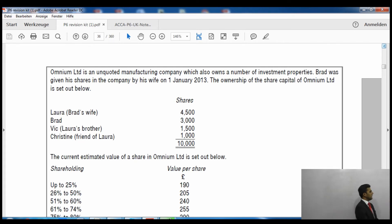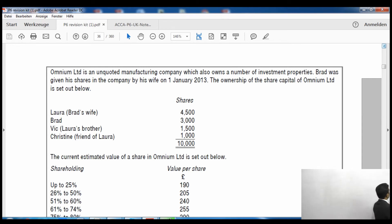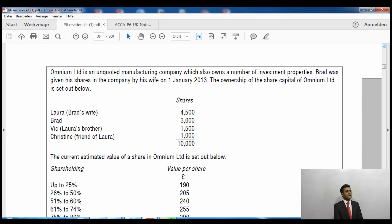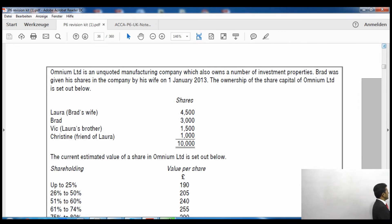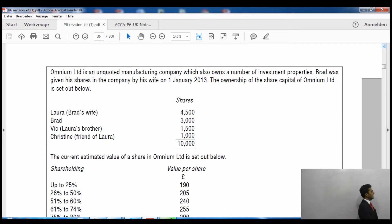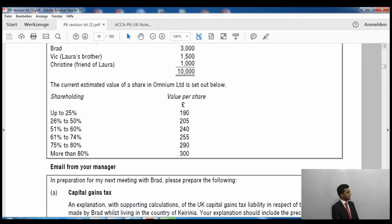By looking at this table, Brad holds 30% of shares ignoring related property. If we include related property — Laura's 4,500 shares added to Brad's 3,000 — Brad's percentage including related property is 75%. The table beneath shows the value per share by percentage band: up to 25% the value is £190 per share, rising up to £300 per share if you hold more than 80%.